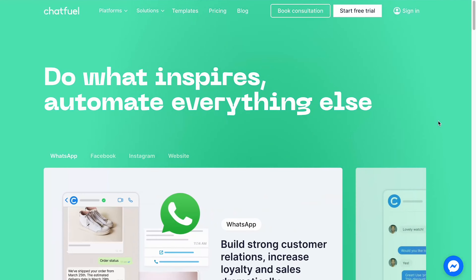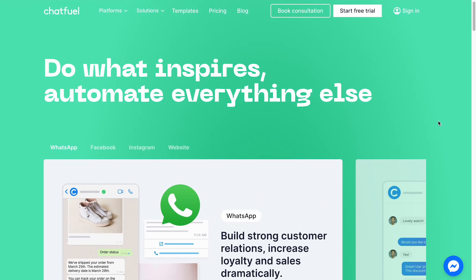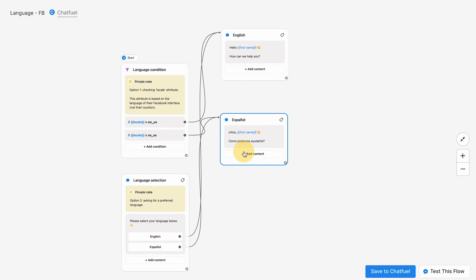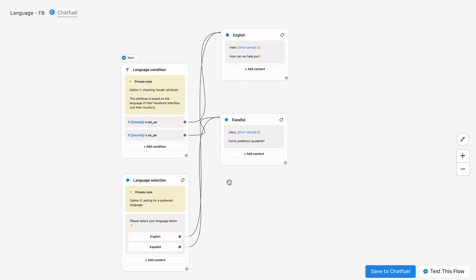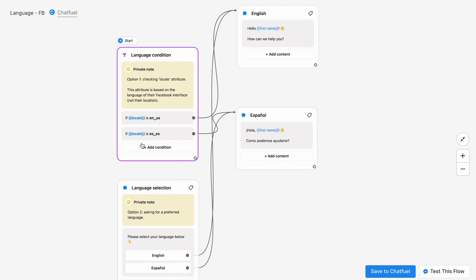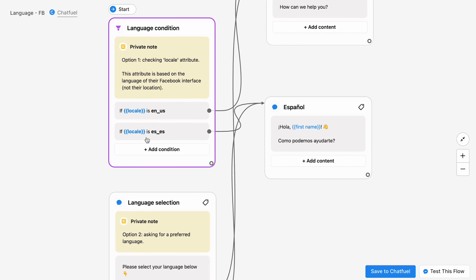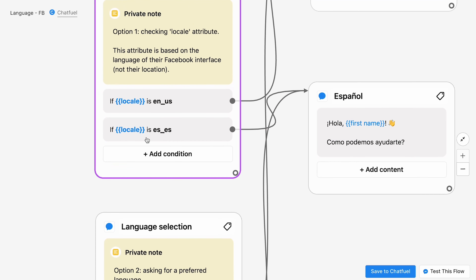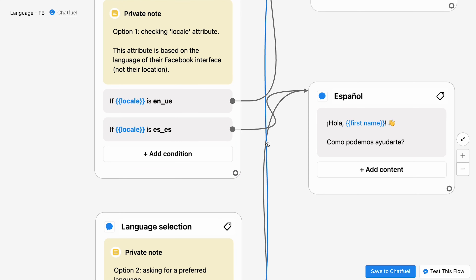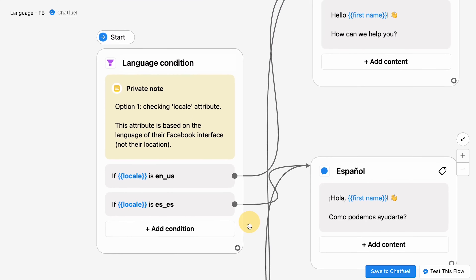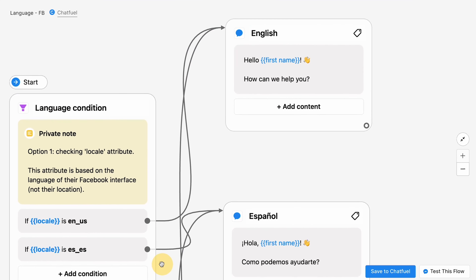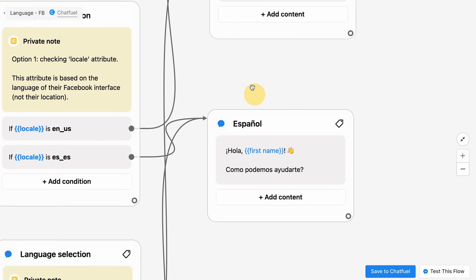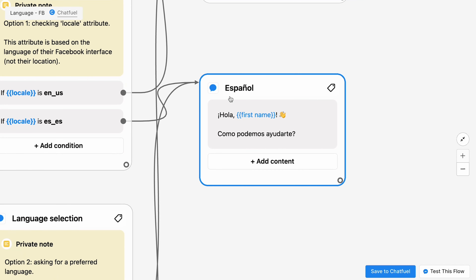Third on our list is Chatfuel. Chatfuel is a chatbot building platform that can help marketers create multilingual chatbots for their international customers. With Chatfuel, you can easily customize your chatbot's responses based on your audience's language and location.